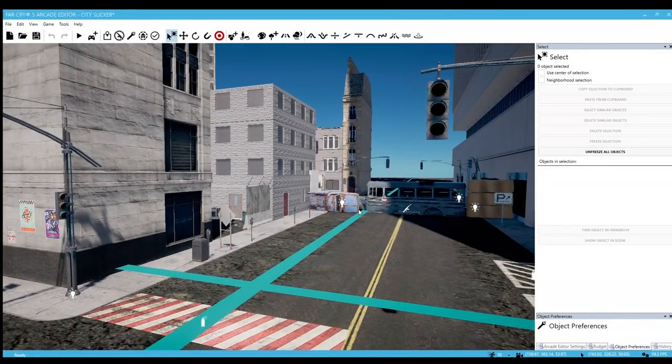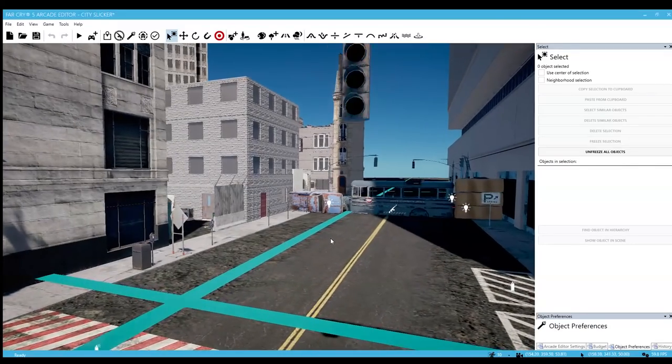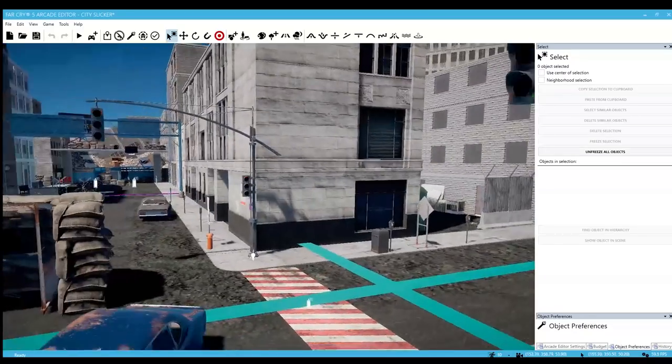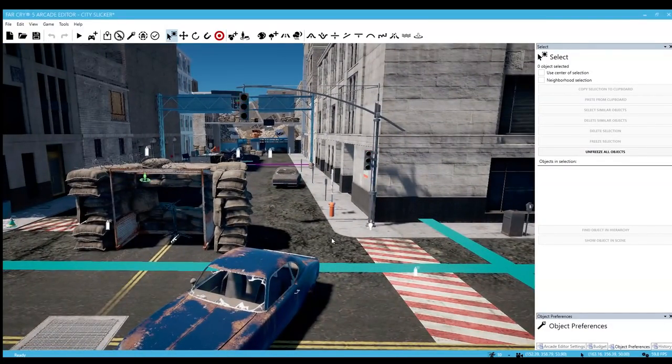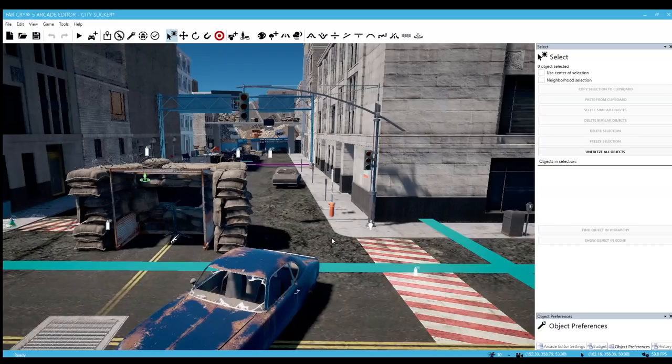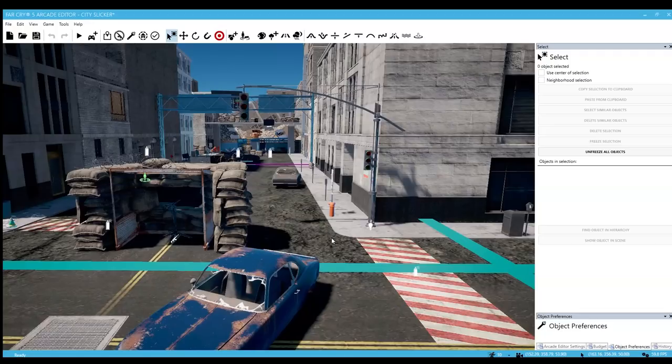What I normally like to do, especially with linear maps, is I like to make the layout of the map or the path, and then I'll go in later and add more detail to the map.